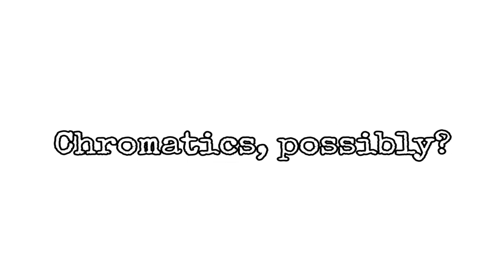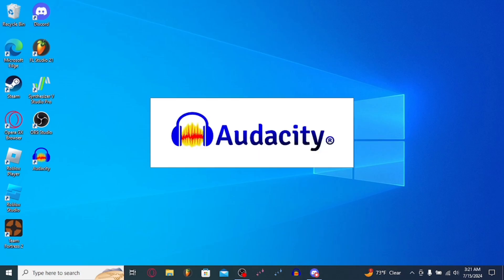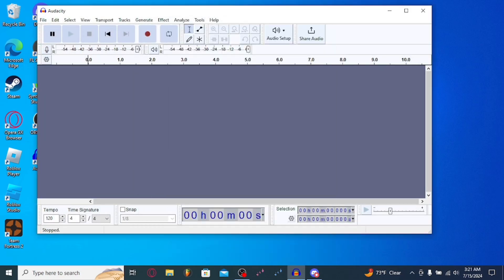Hey! Have you ever wanted to make FNF covers? Chromatics possibly? Come to the right place. Download a software called Audacity. I will link this in the description below.